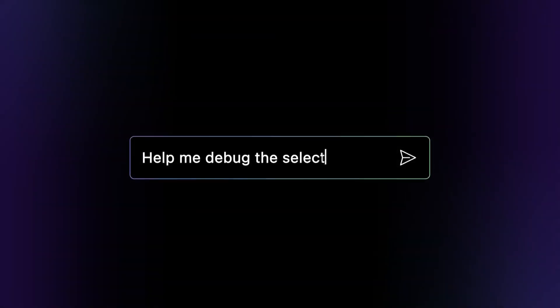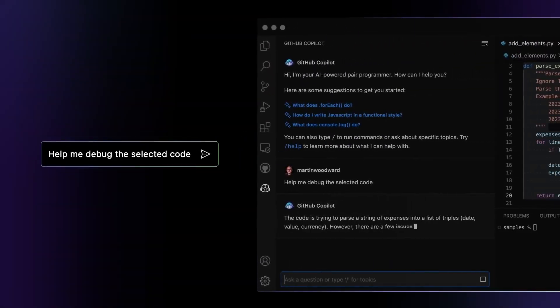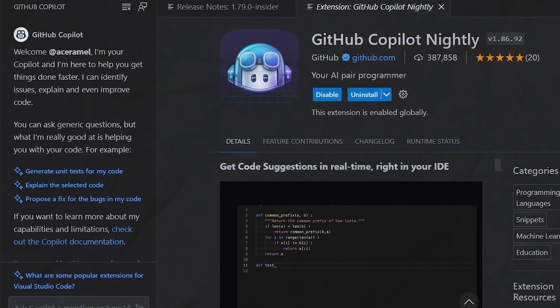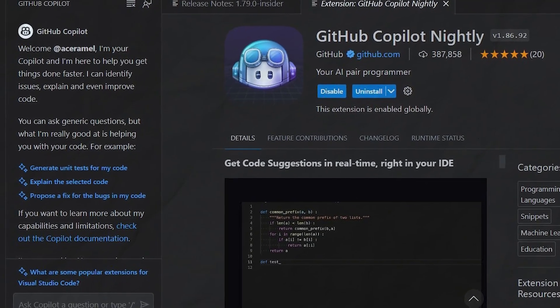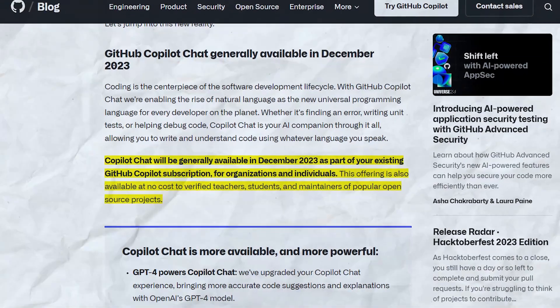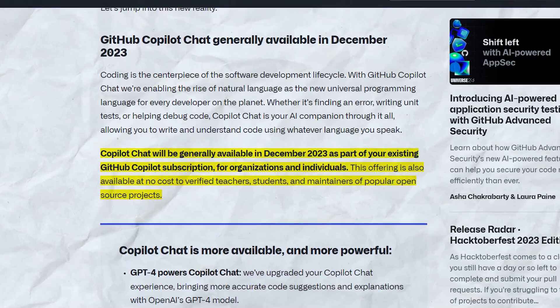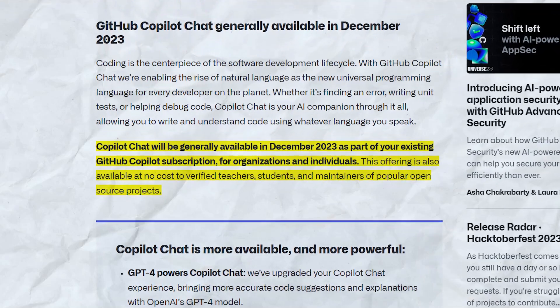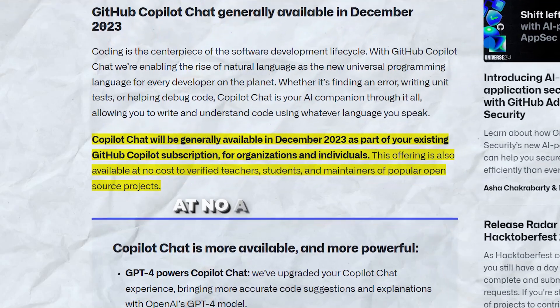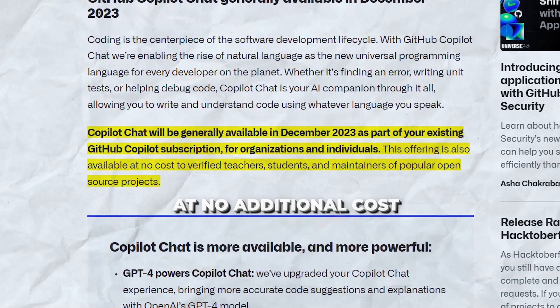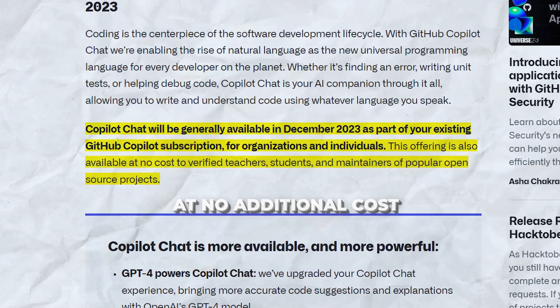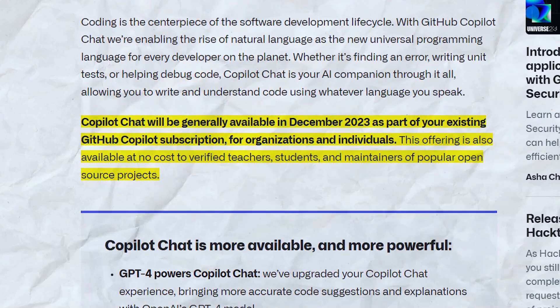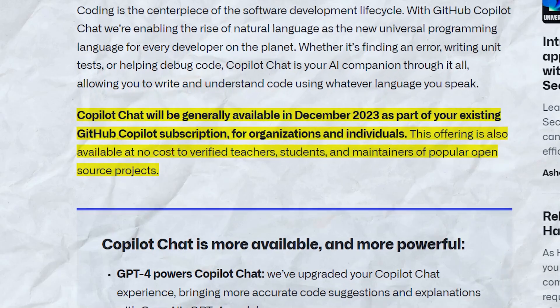And this isn't some narrow academic experiment. GitHub is bringing Copilot to developers across the globe. Copilot Chat will be available to all individual and organizational GitHub Copilot subscribers at no additional cost. Even students and open source contributors will have access to harness this game-changing technology.